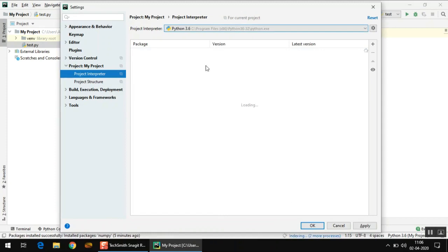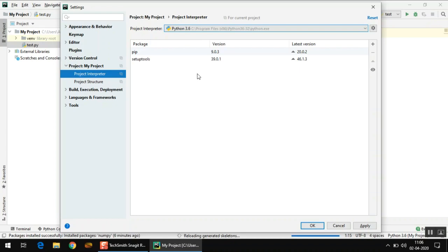Once you click OK, the list refreshes and shows the packages from the default installation. If you had already installed all required libraries with the default installation, they would all appear here. Since I uninstalled Python 3.8 and reinstalled Python 3.6, and didn't reinstall all those libraries with the default installation, only two packages are showing — but once you install them they will appear here. After this, click OK to return to your project.